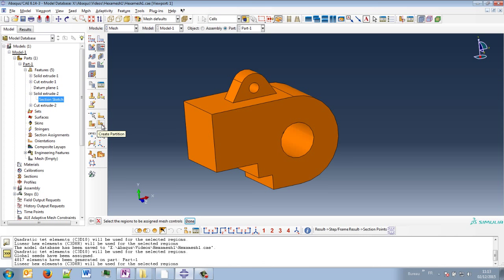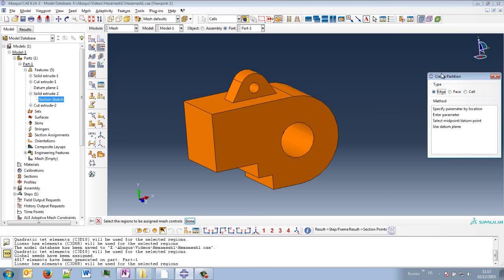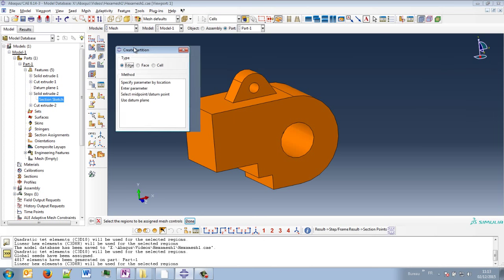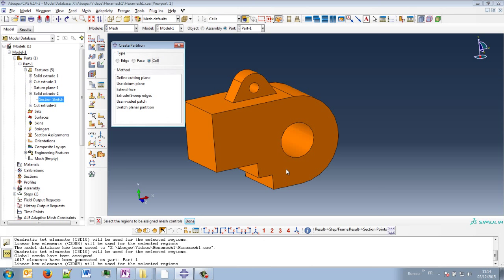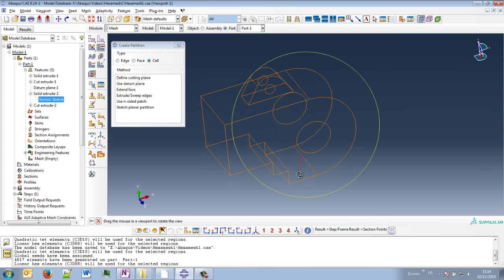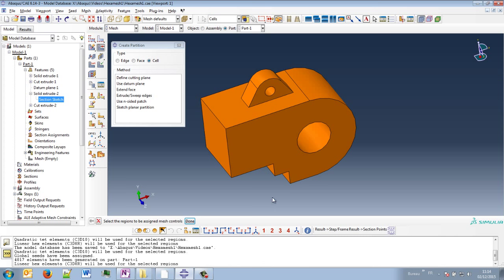So use this tool, create partition. And you have the partition for edges, for faces and for cells. Cells are 3D solid parts. So here it's a solid part. I will use partition for cell. And first of all, I will divide this small lug from the rest of the part. And I will use extend face, for instance.